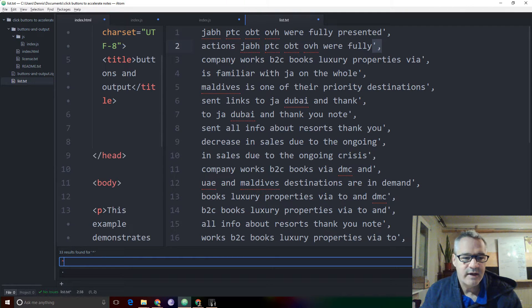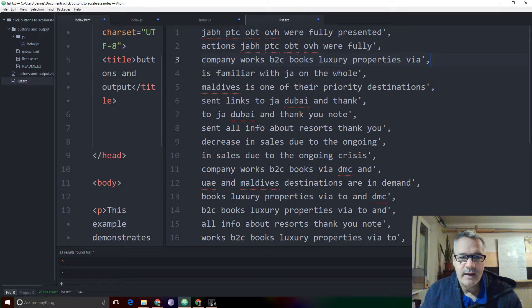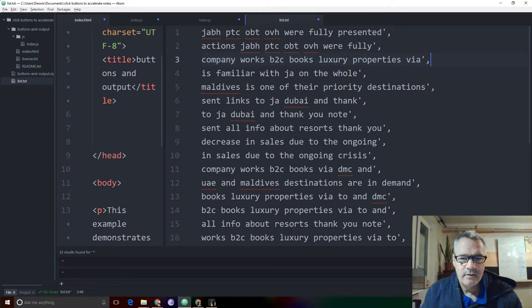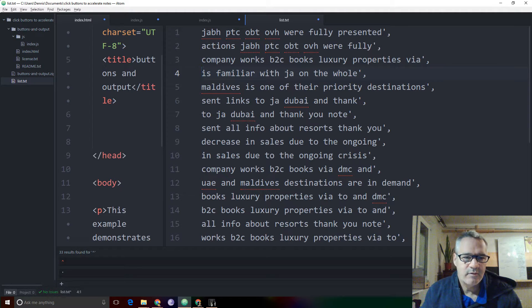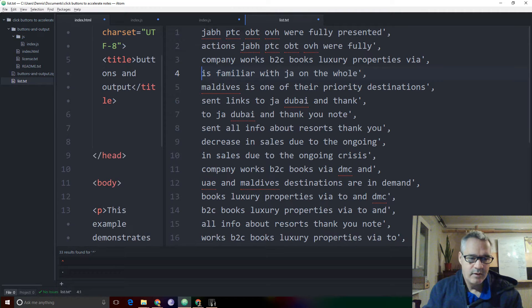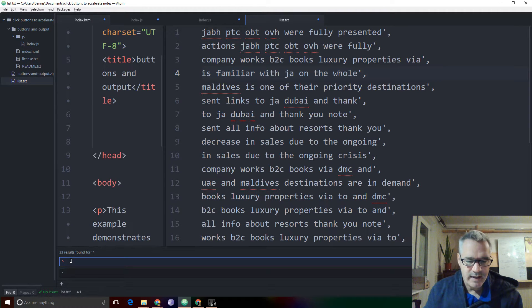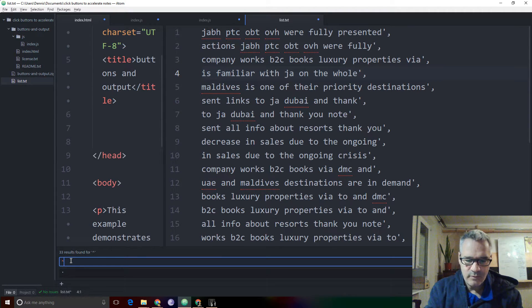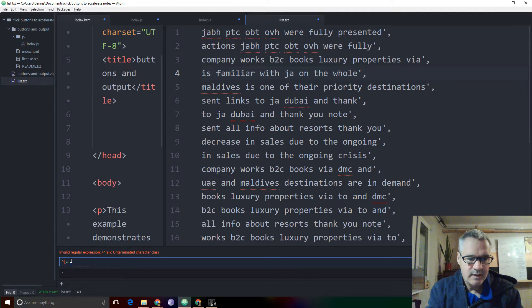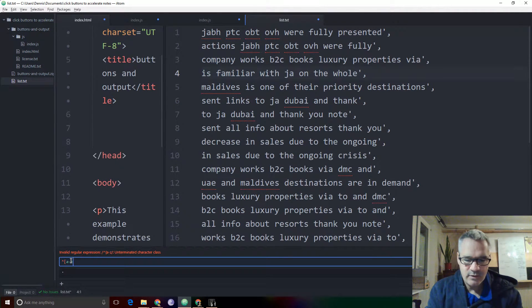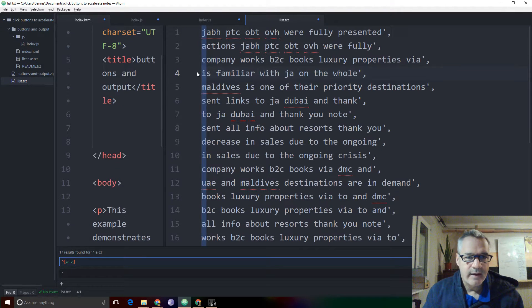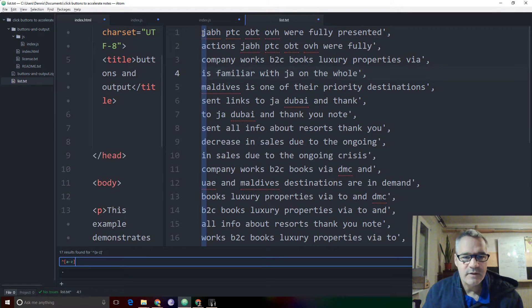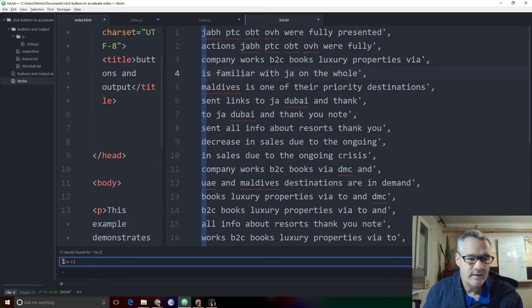I'm going to click find. And it says there are 33. That's not right because I only have 17 lines, so it's looking for something else, in which case I'm going to add A to Z. It should work. Yeah, it only finds the opening, the first lines, which is what we want. 17 results found.